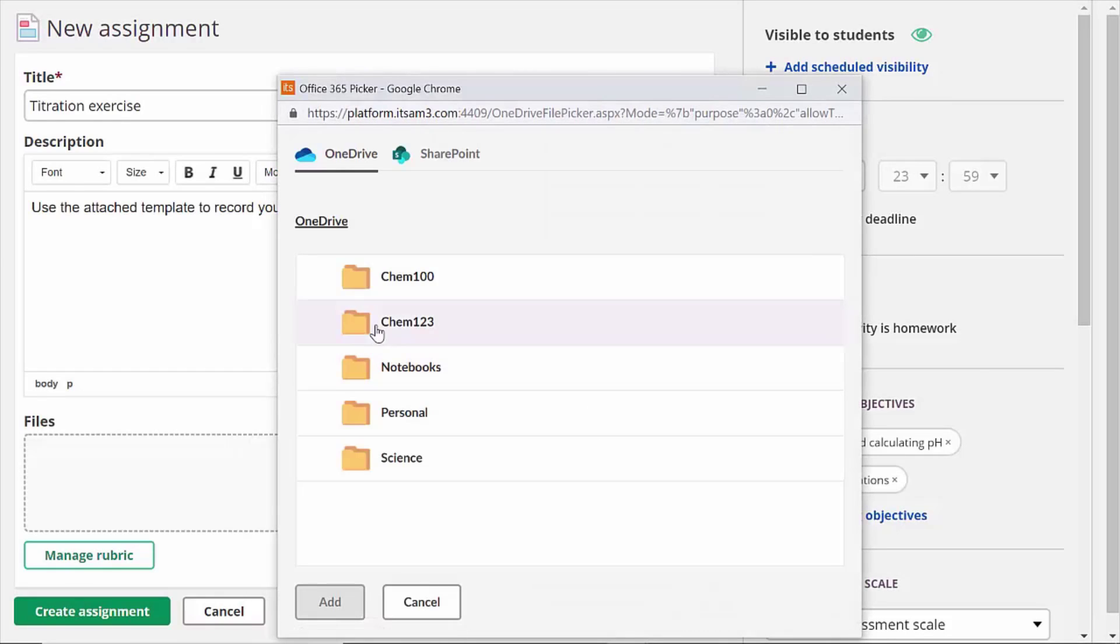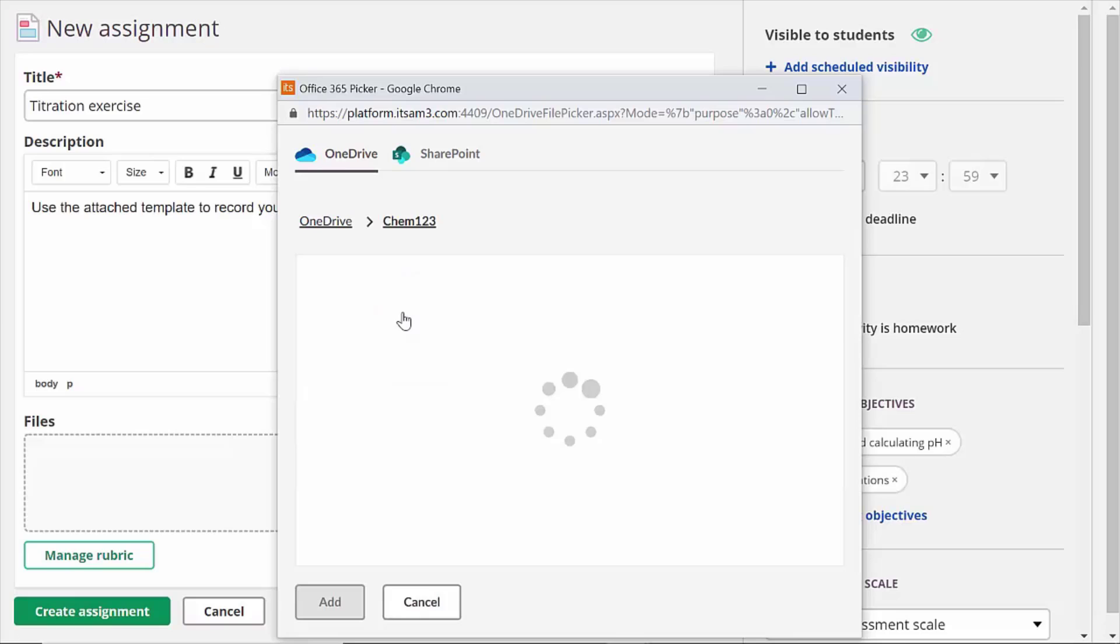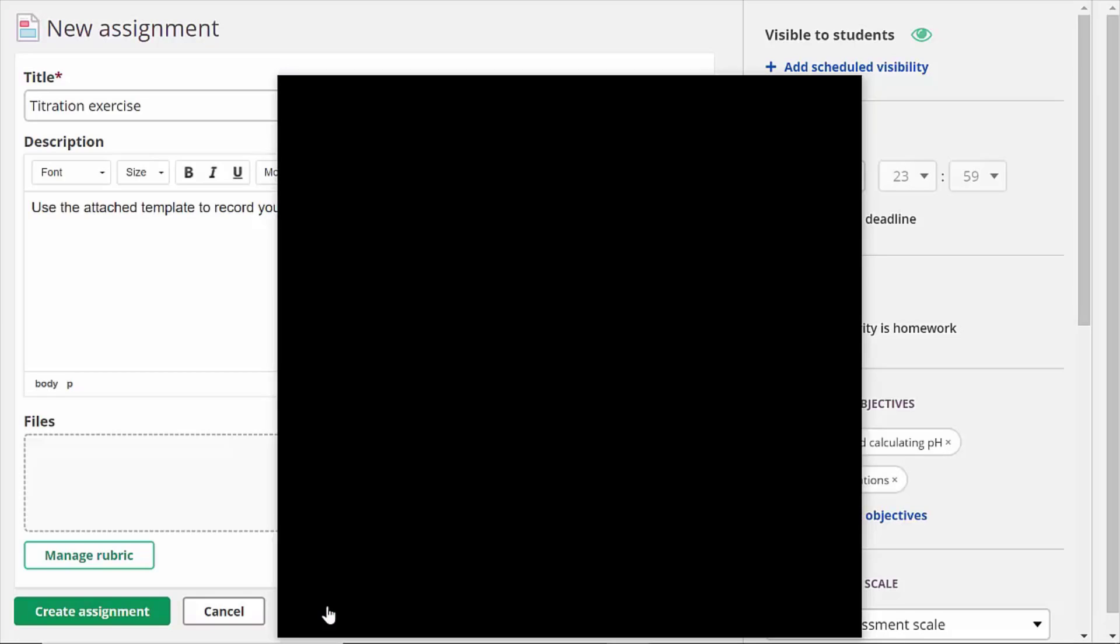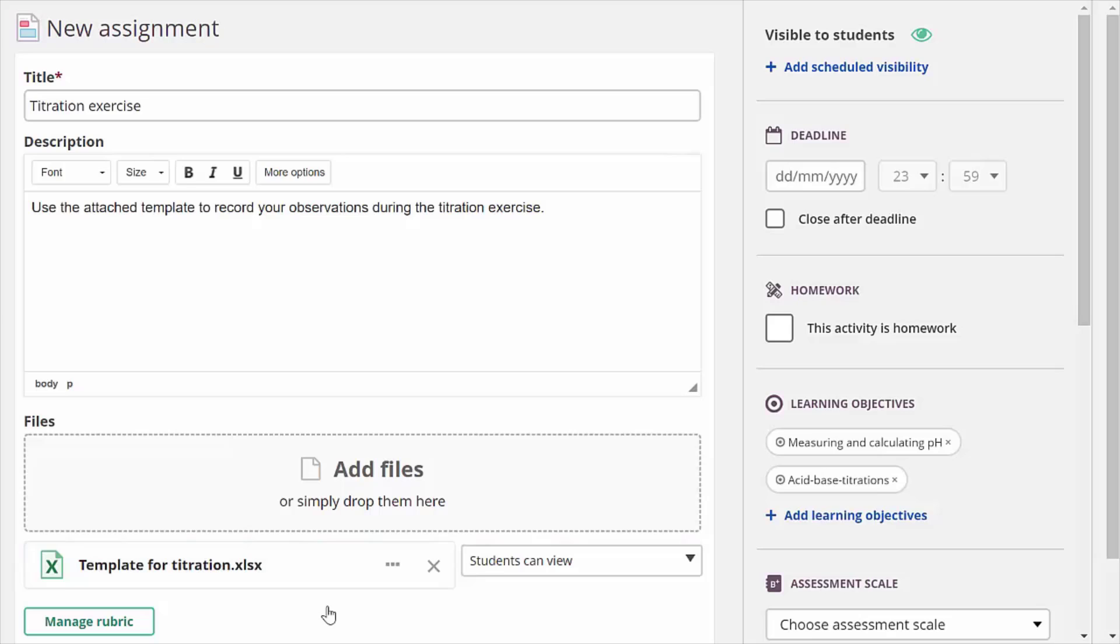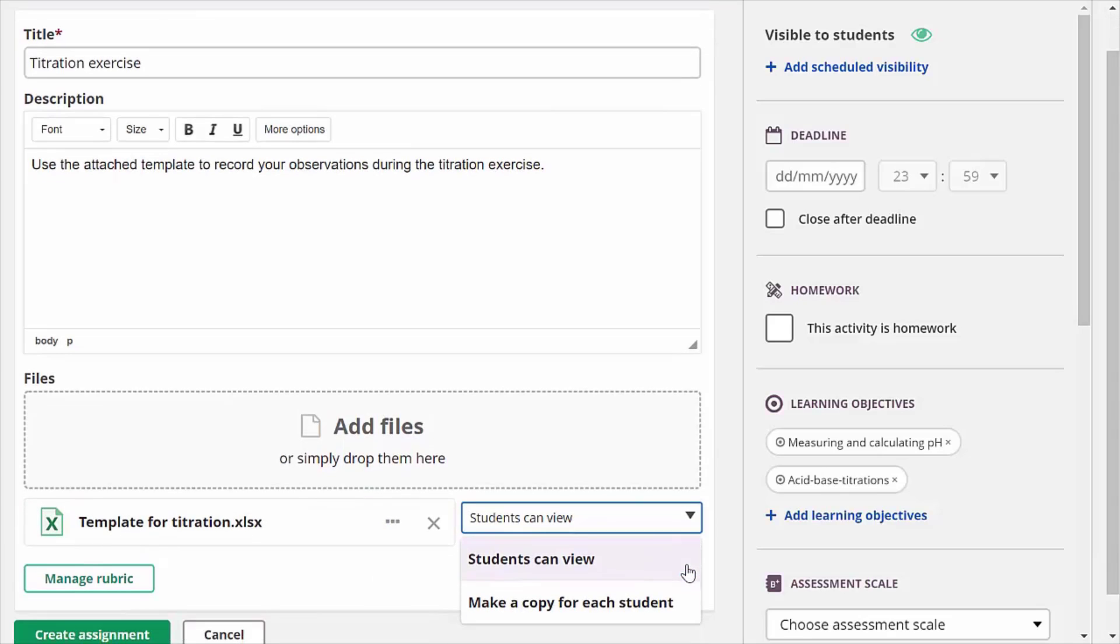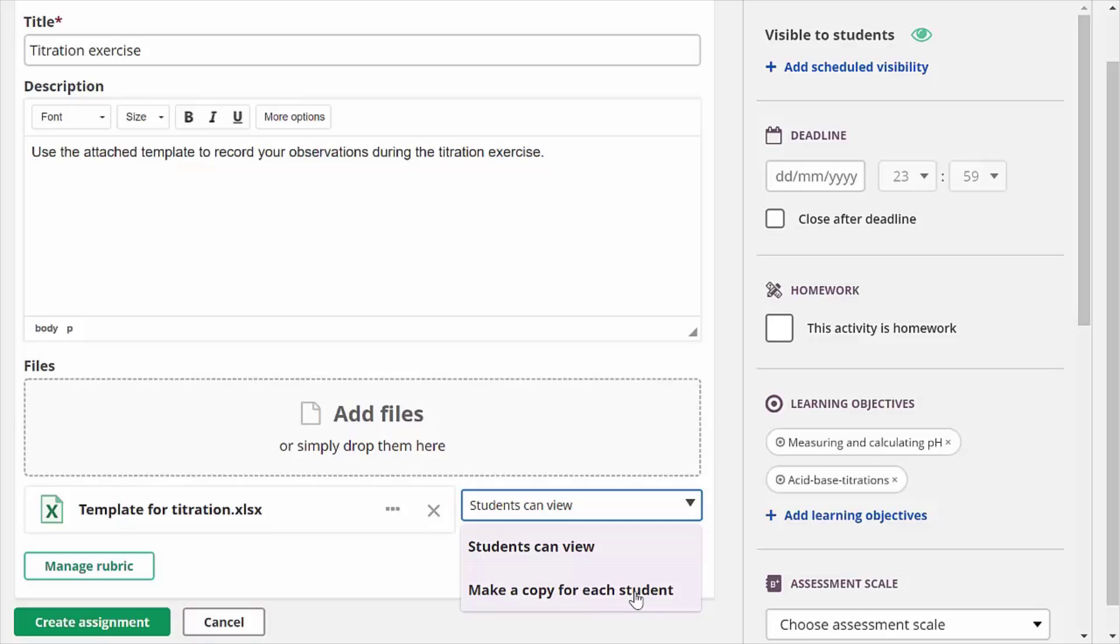This way I'm sure all my students respond in the same format and they won't have problems finding their spreadsheet or sharing it with me. I select make a copy for each student then set a deadline and save the new assignment.